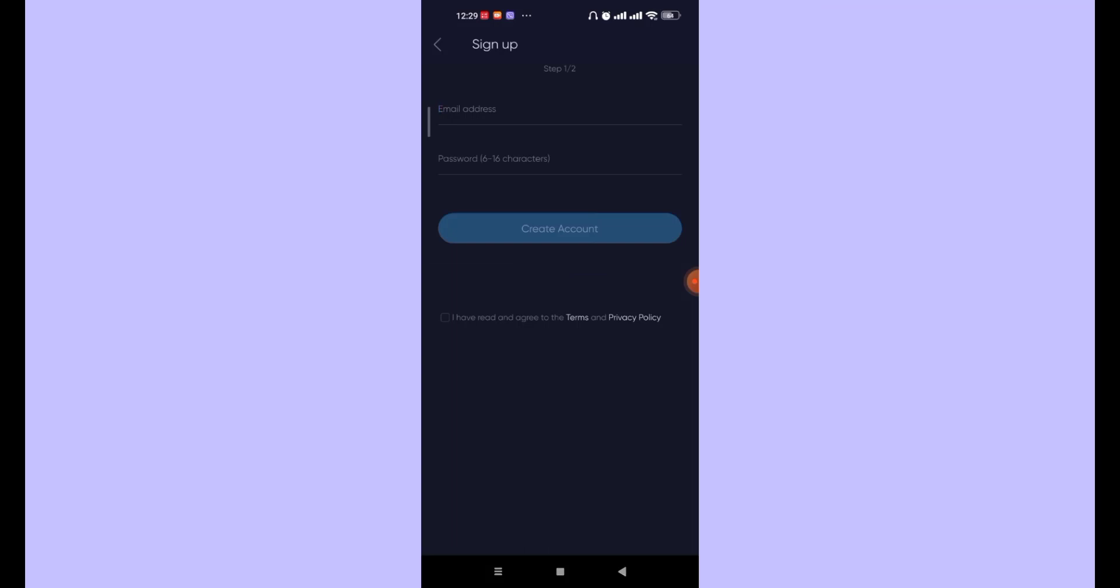Now in this page, you'll have to fill in your email address and your new password. After you fill in your email and your password, click on the I have read and agreed to the terms and privacy policies option.